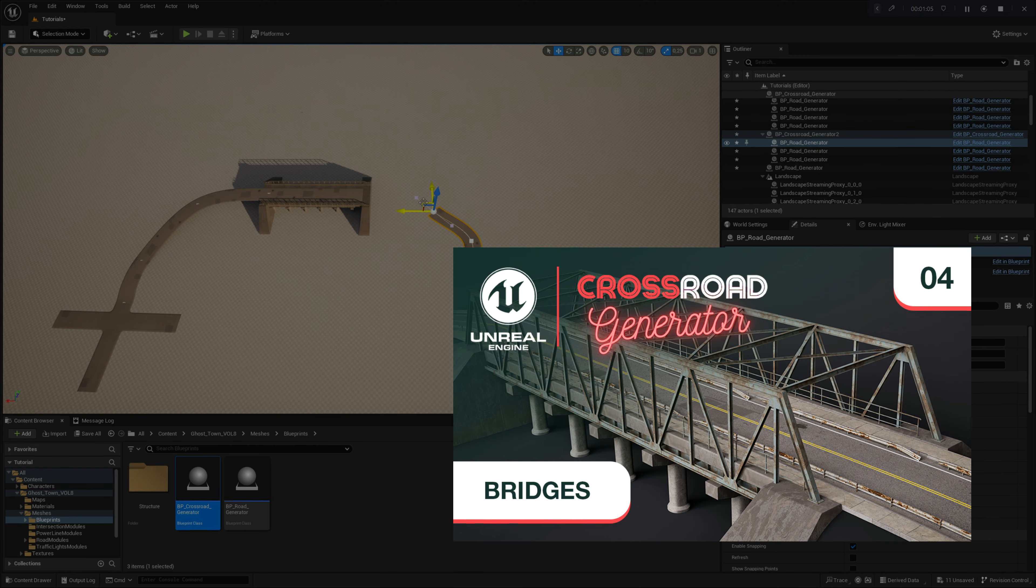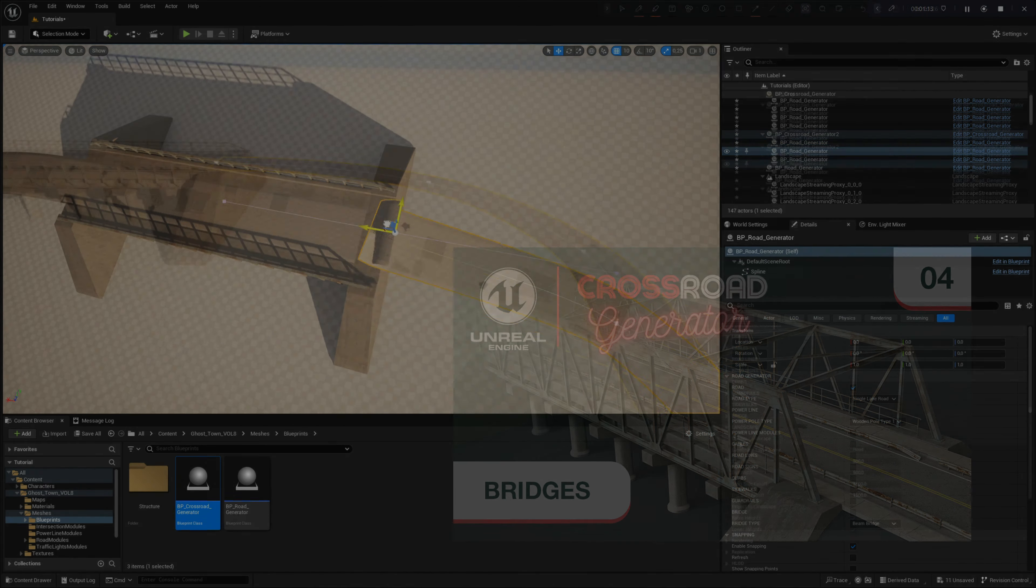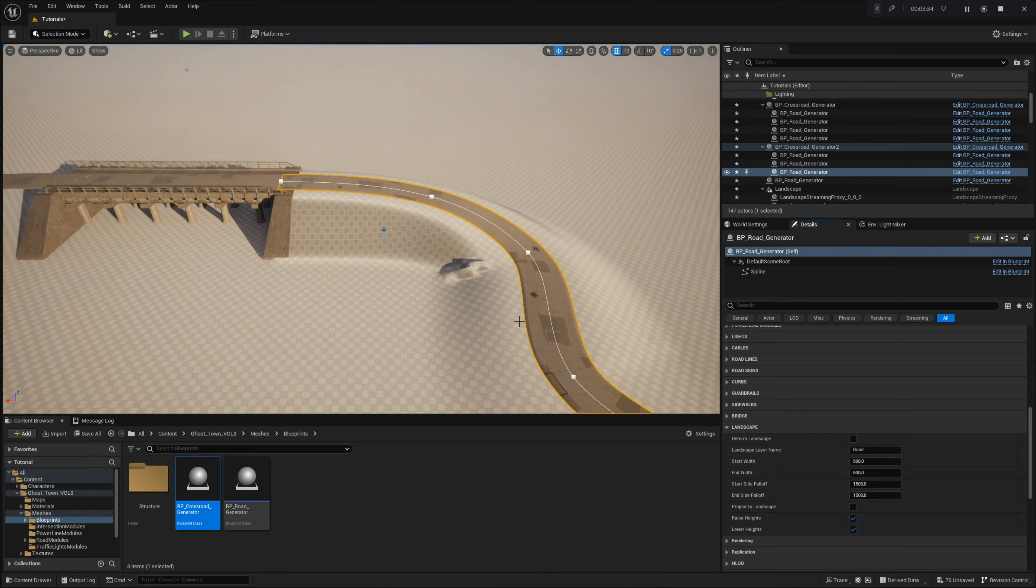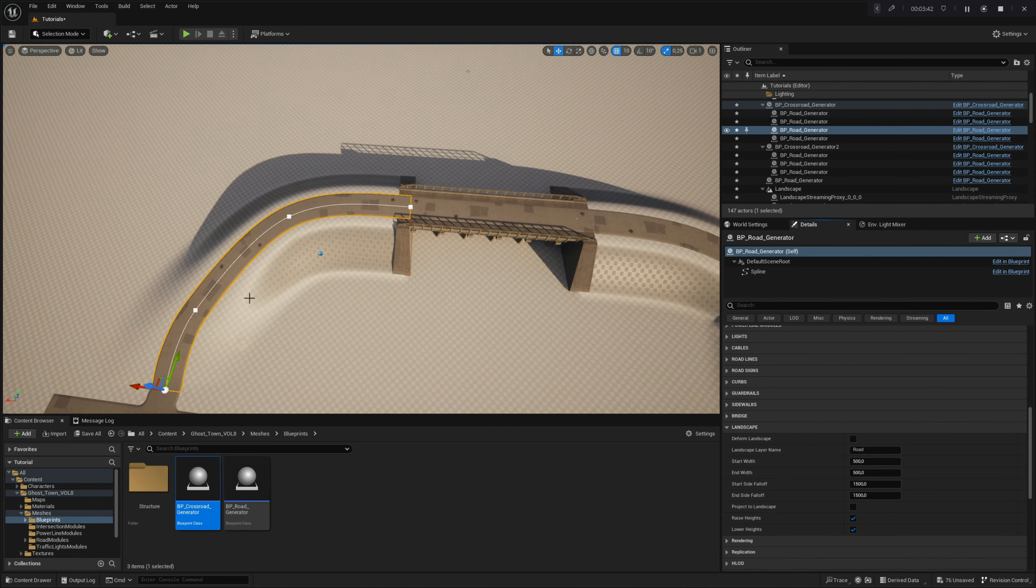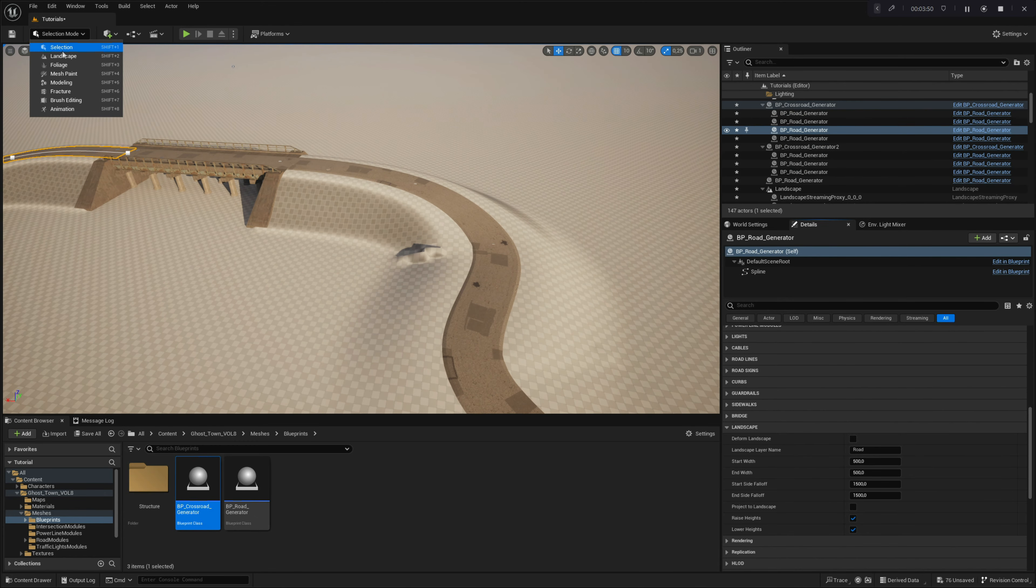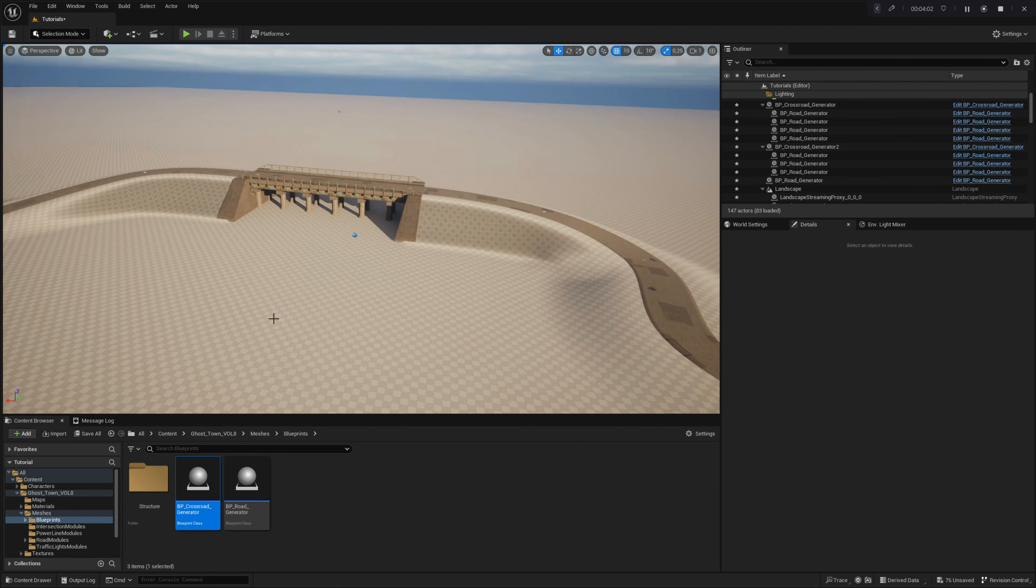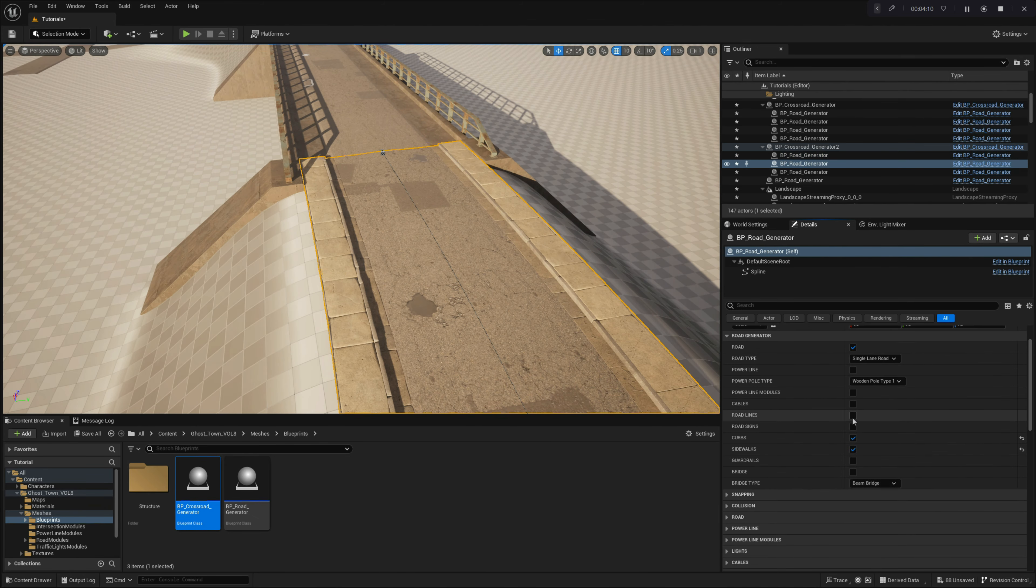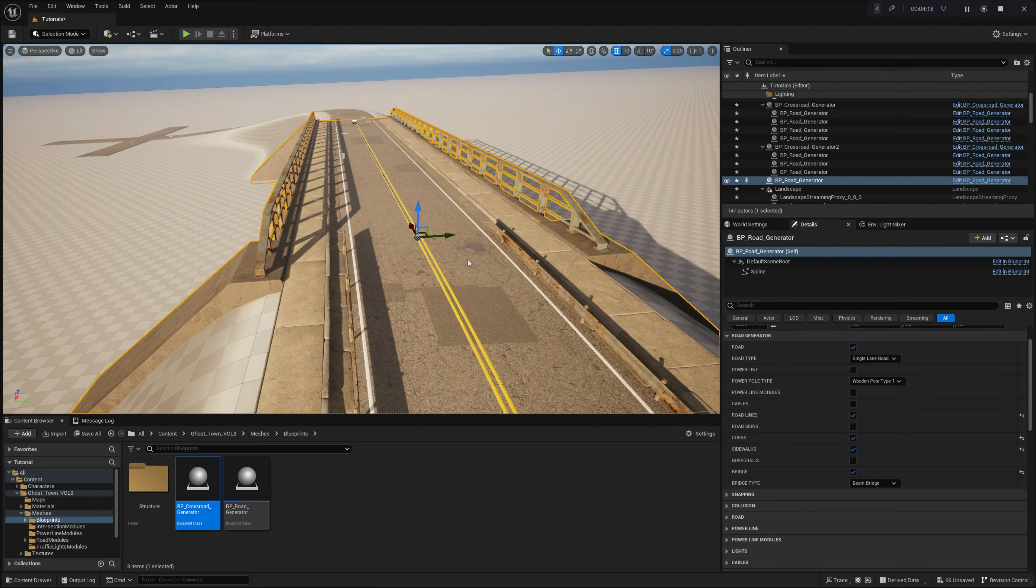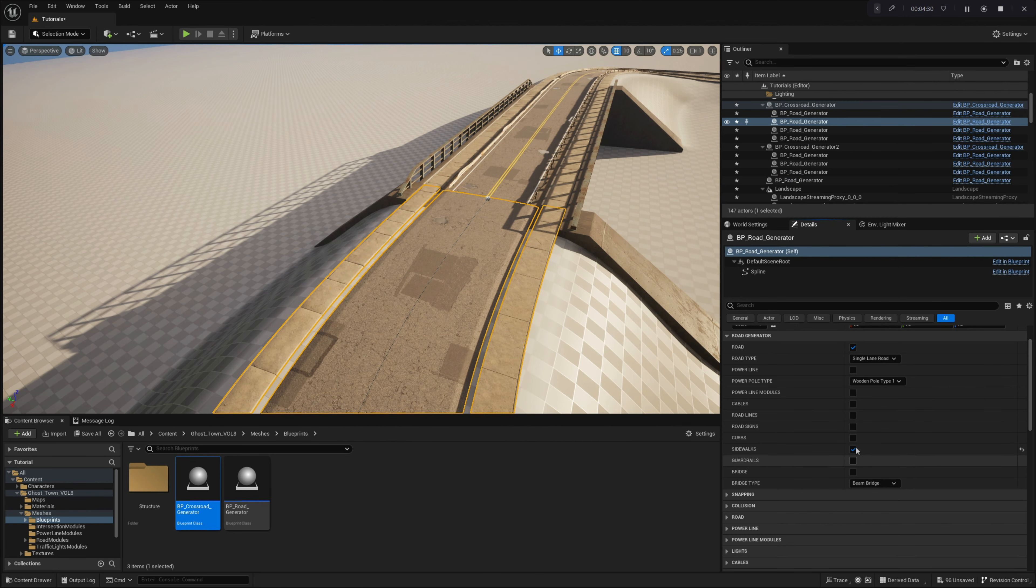In the previous chapter, our primary focus was on bridge modules and their utilization within the Crossroad Generator. We delved into the various settings within this module, learning how to construct diverse bridge structures. Moreover, we gained insights into connecting bridges with different road configurations and seamlessly integrating them into landscapes. In this fifth chapter, our discussion will revolve around the creation of complex powerline systems using the integrated advanced module. We will delve into utilizing this module independently and in combination with road structures.